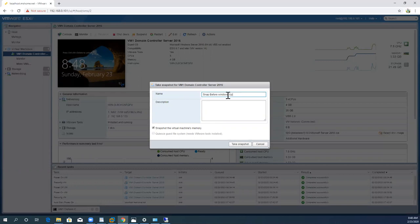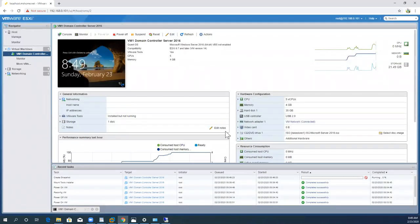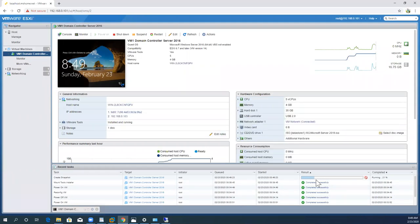You can name it something like 'snap before Windows updates' or whatever is relevant — using an identifiable name makes it really useful when you need to revert your configuration. For example, 'snap before SQL Server deployment.' You can also add a description with a date or any other information you want. Then just click the 'Take Snapshot' button and the process will be initiated.